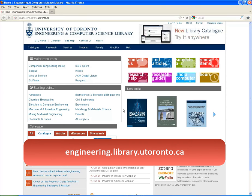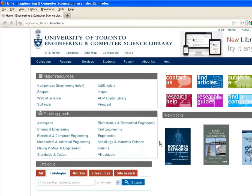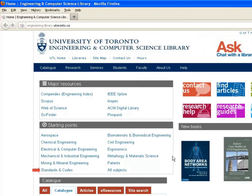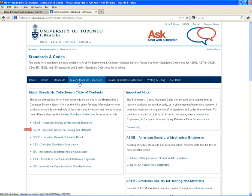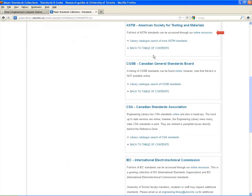Our starting point is the homepage of the Engineering and Computer Science Library of the University of Toronto. To search within ASTM, first go to Standards and Codes. This guide helps you with all standards and codes available in the library. As ASTM is one of our most important collections, please select Major Standards and Collections. Now pick on the left side ASTM and go to Online Resources.